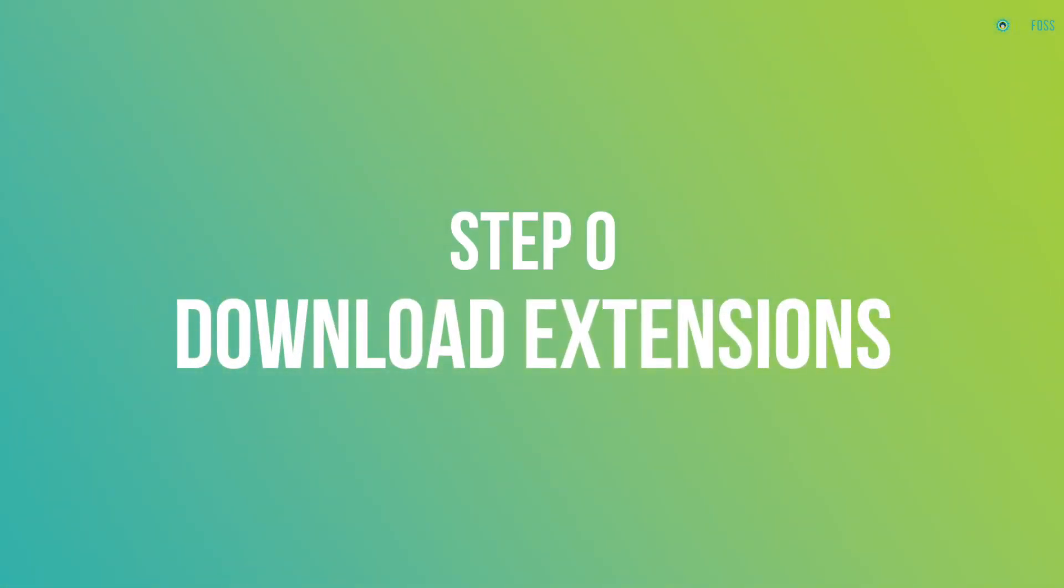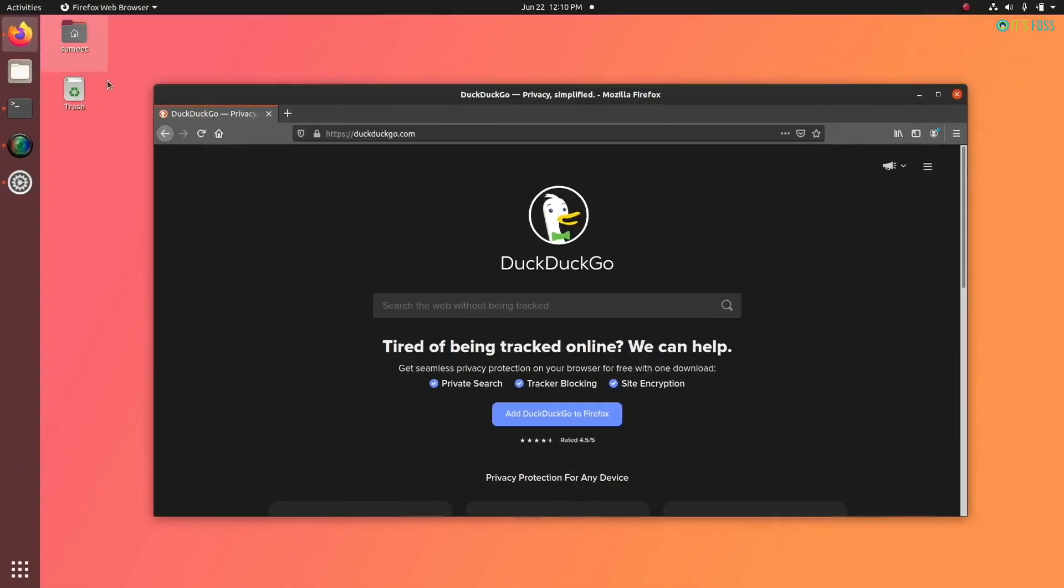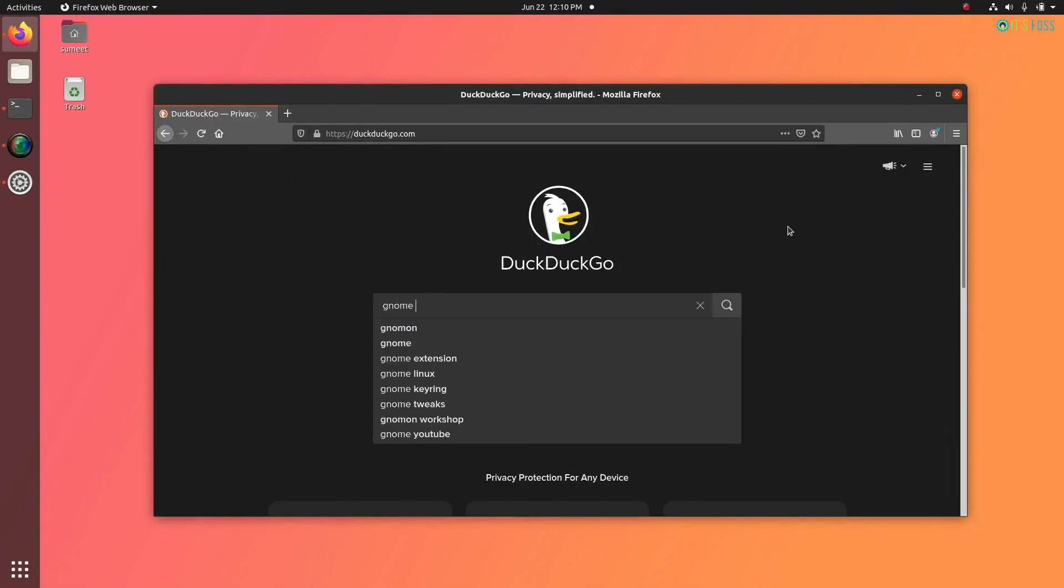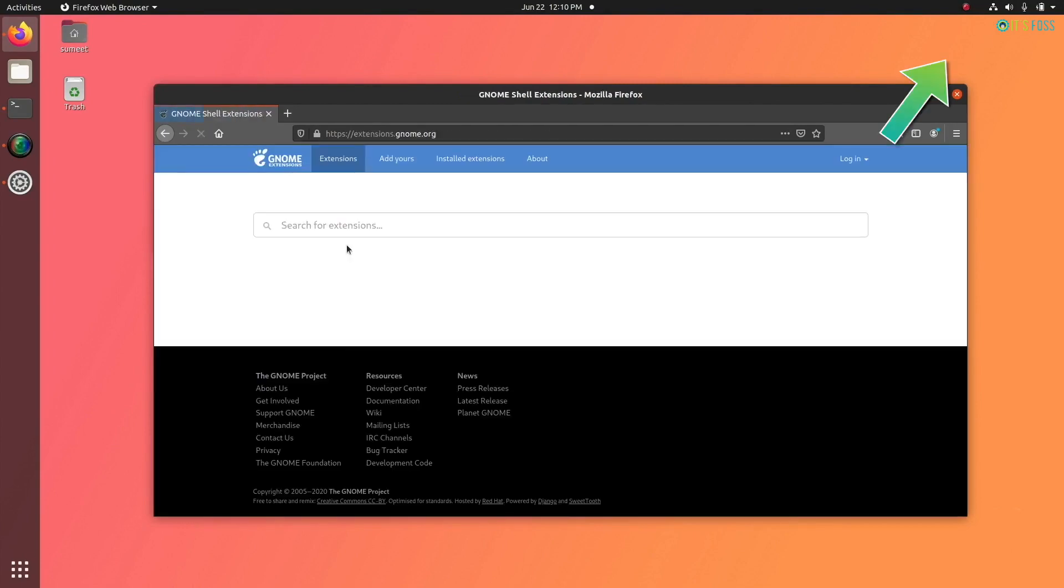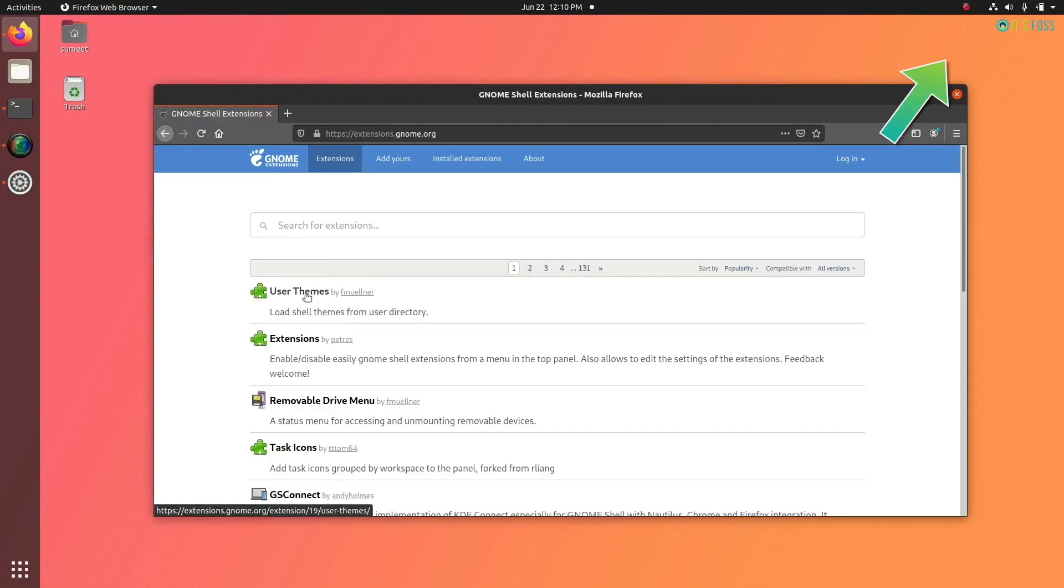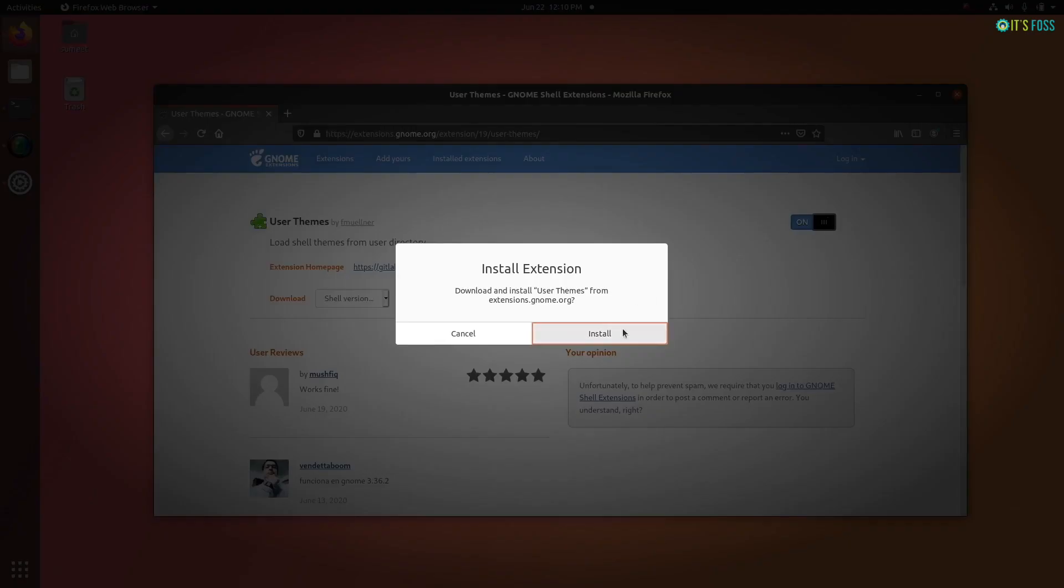For this tutorial, you will need to use GNOME extensions. Using GNOME extensions is not difficult, but if you want detailed steps, I have a video here which you can watch or refer to the tutorial in the description. You will also need to use GNOME tweaks tool.